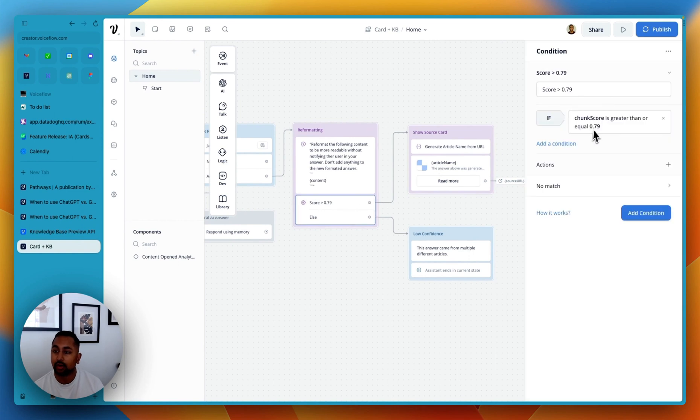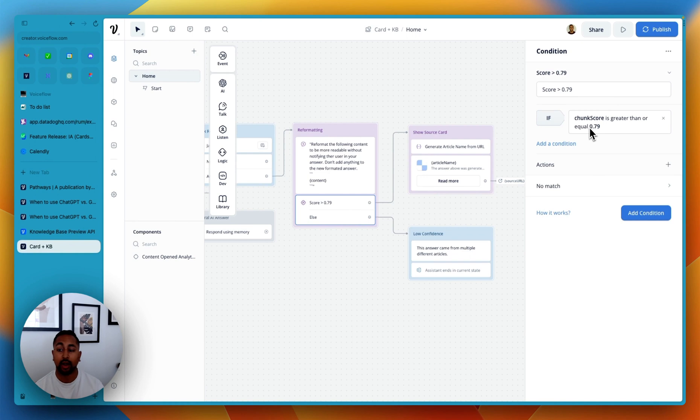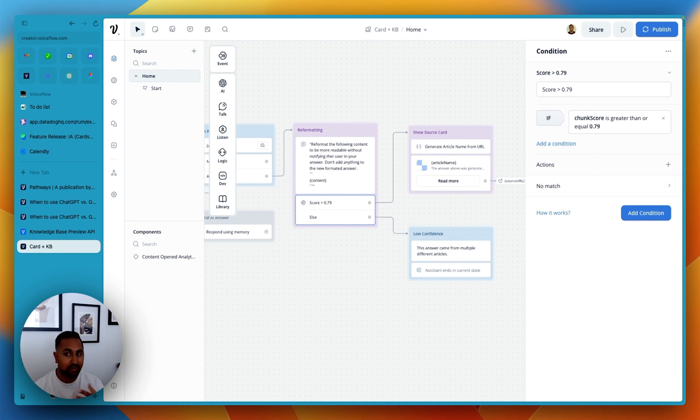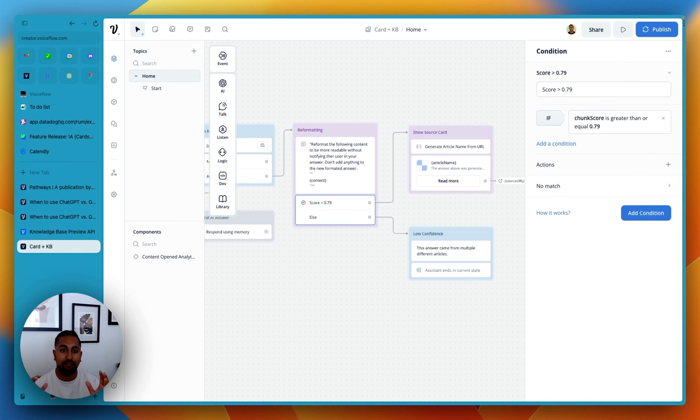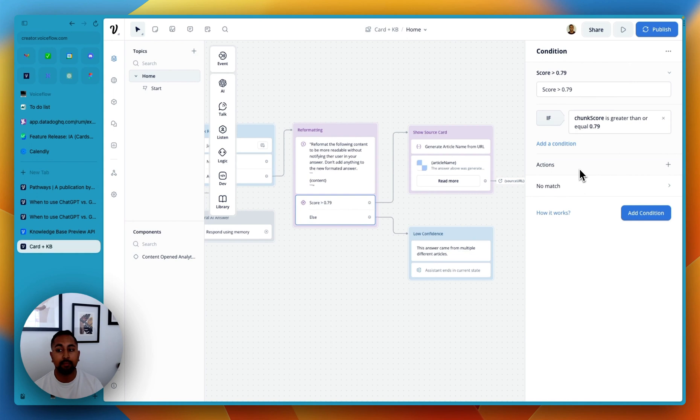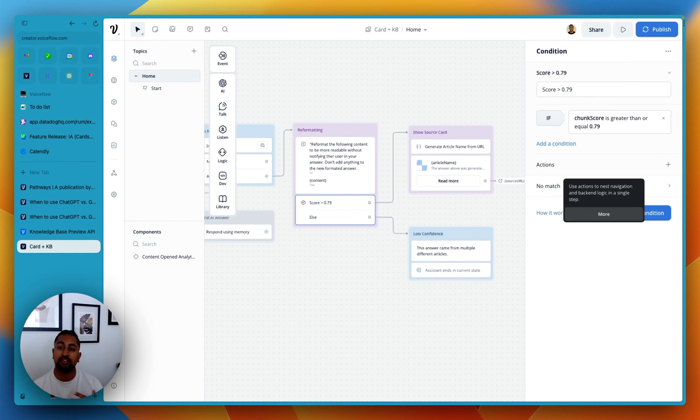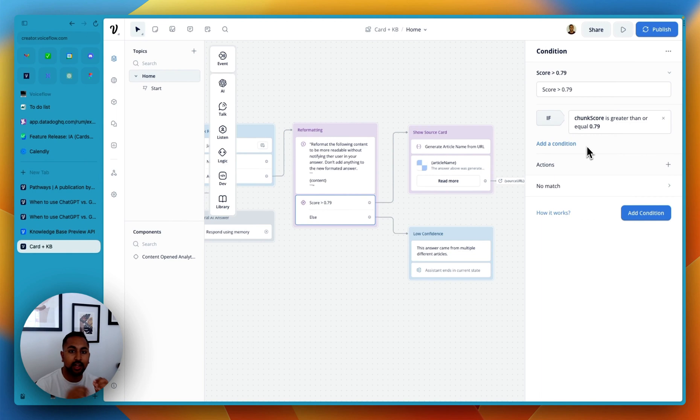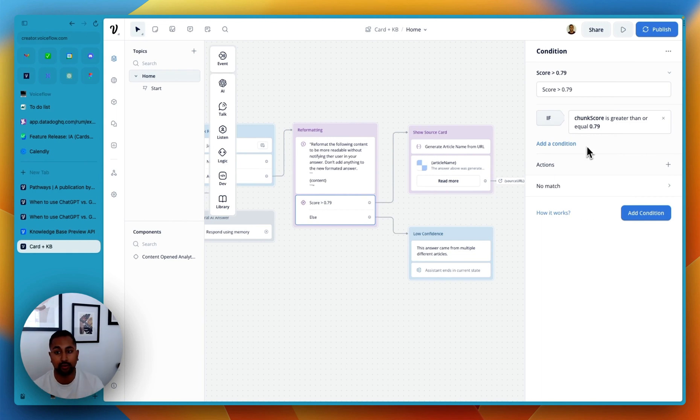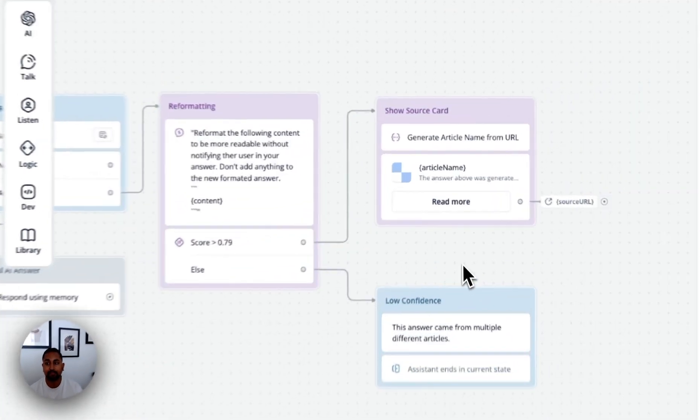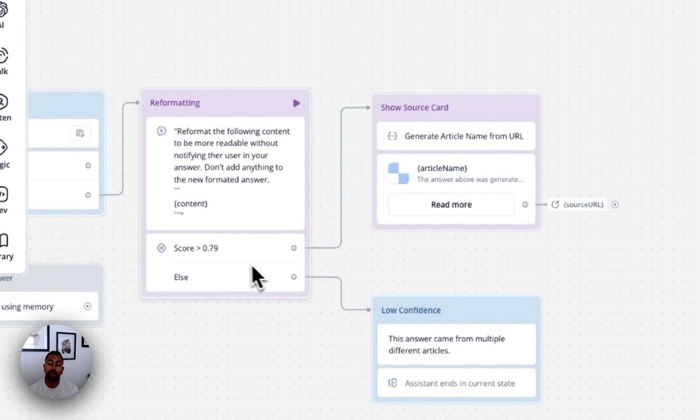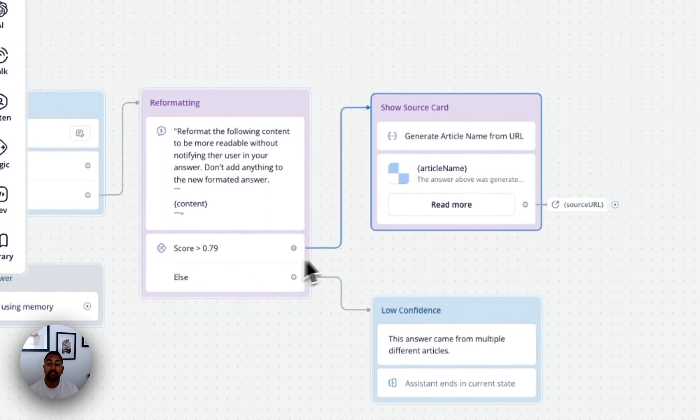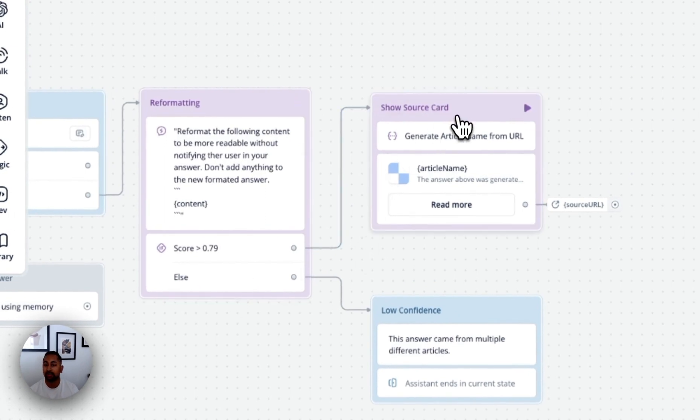So in this piece of logic, we are saying that we want the chunk score, which is kind of like a confidence score, to be greater than 0.79. If it's above 80%, we're pretty confident that the article is going to answer the user's question. If it's lower than this, it might be that multiple articles were actually used to summarize the answer, and it maybe took a little bit of information from different articles, and we can't just provide one article to the user. So we just put this here as a little fail-safe.